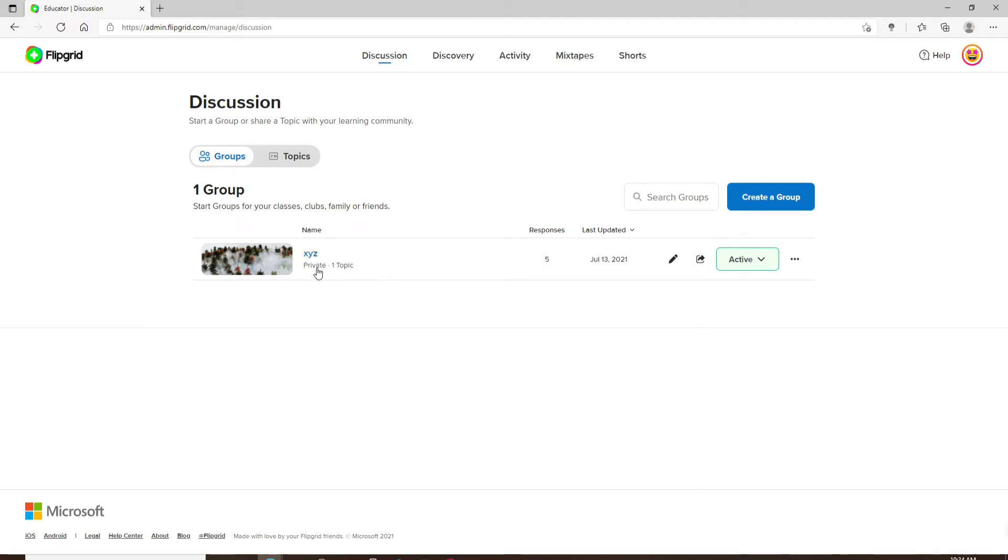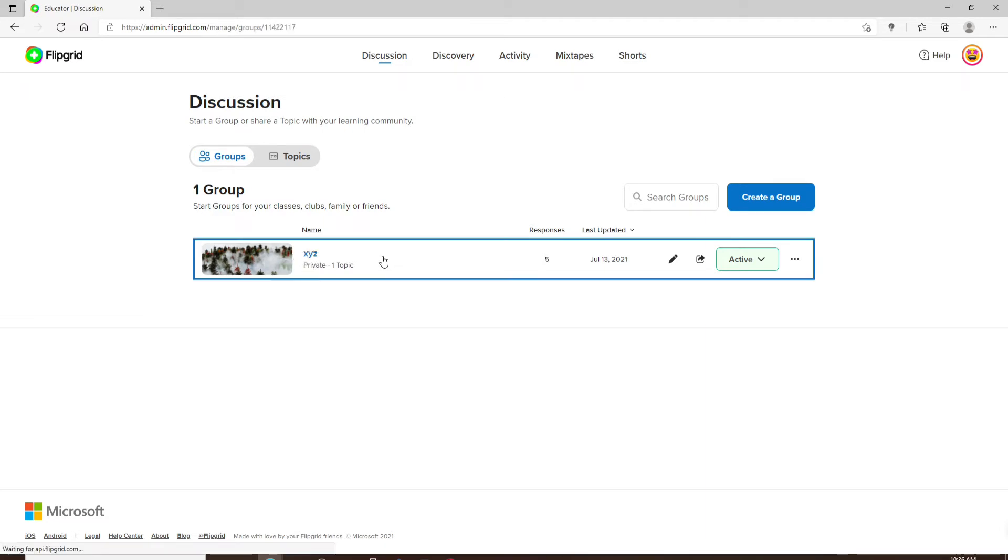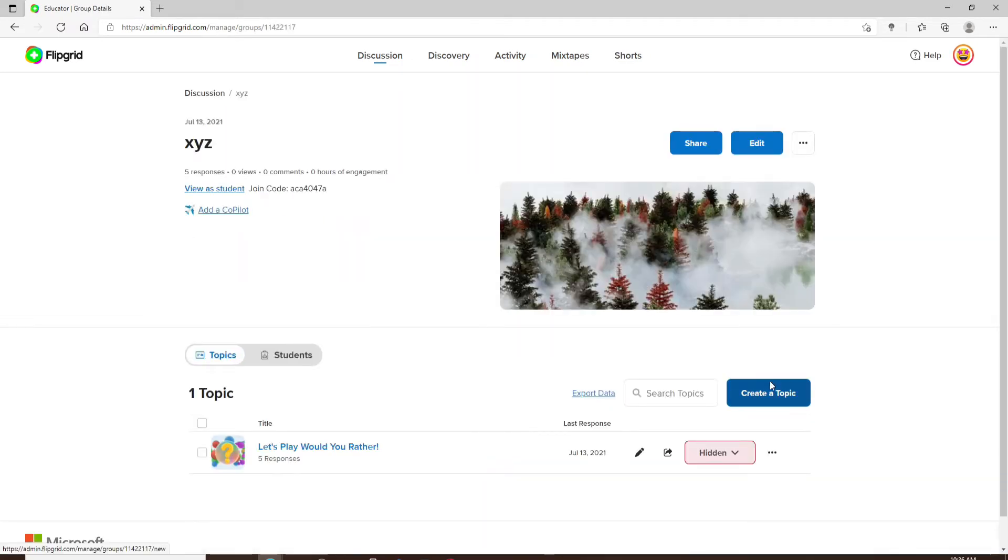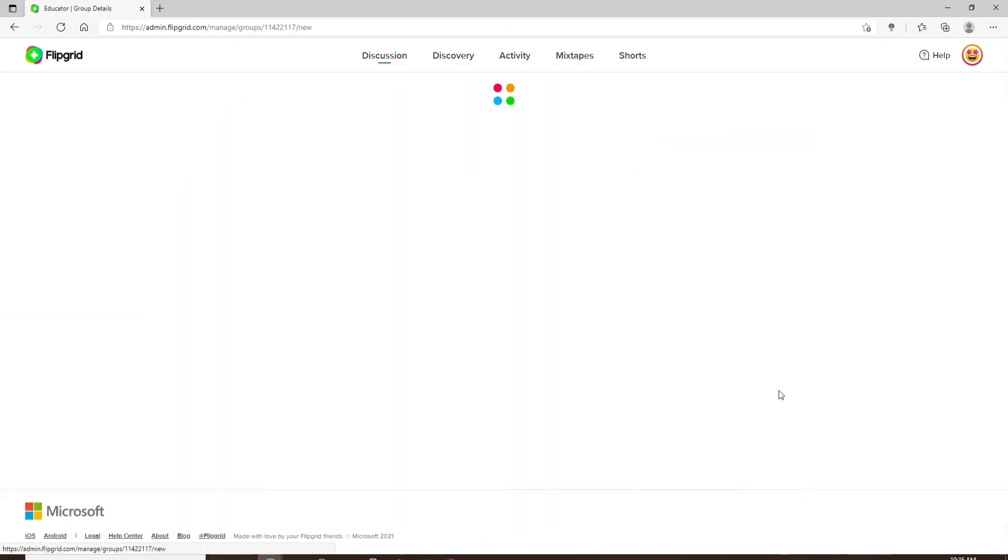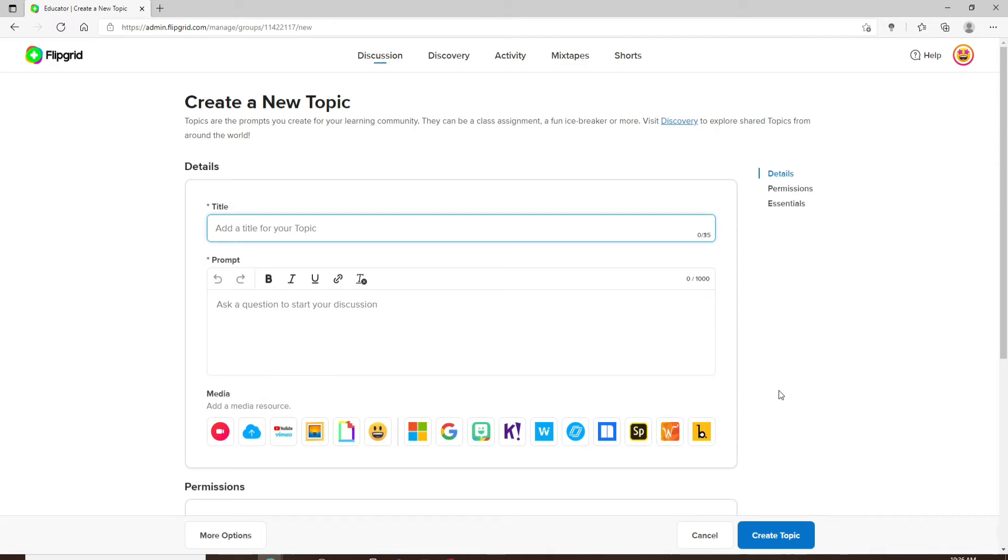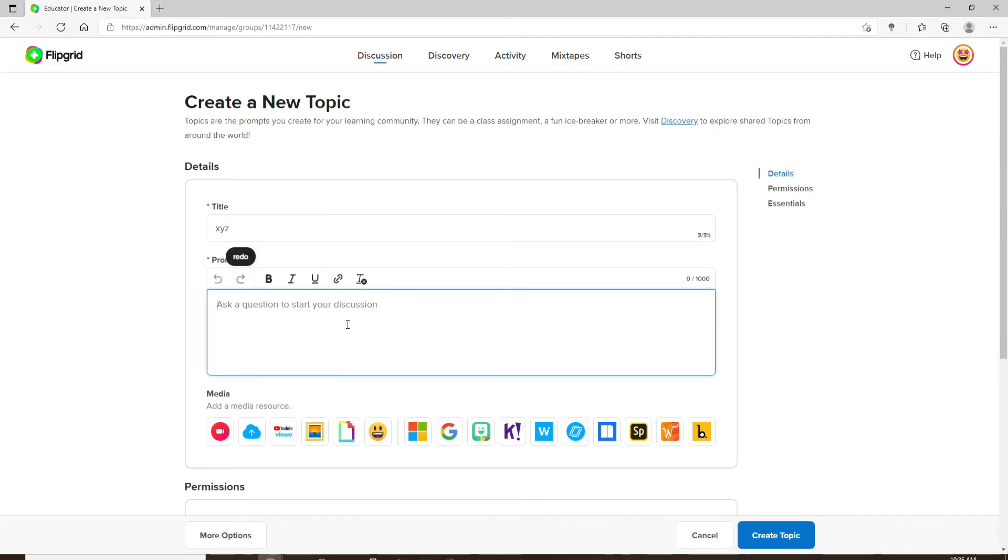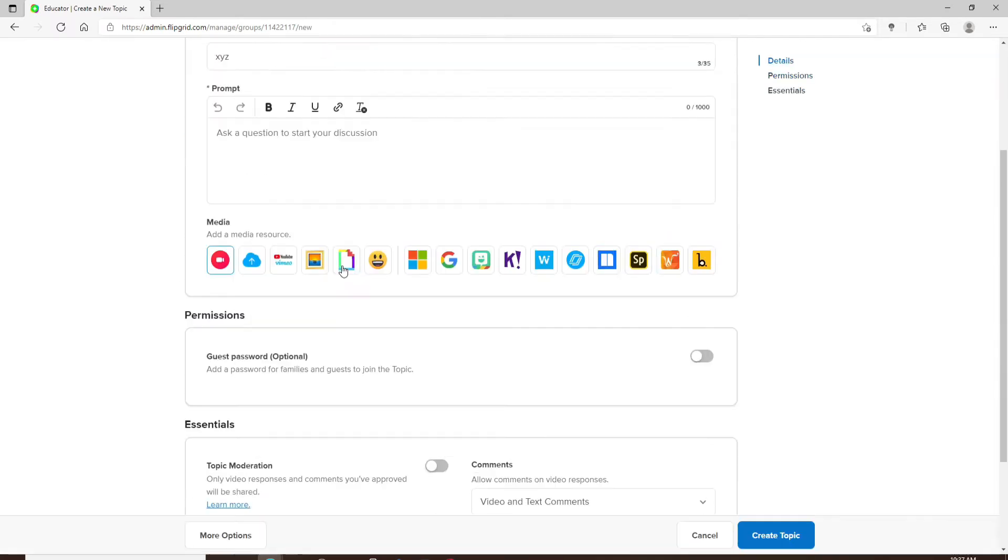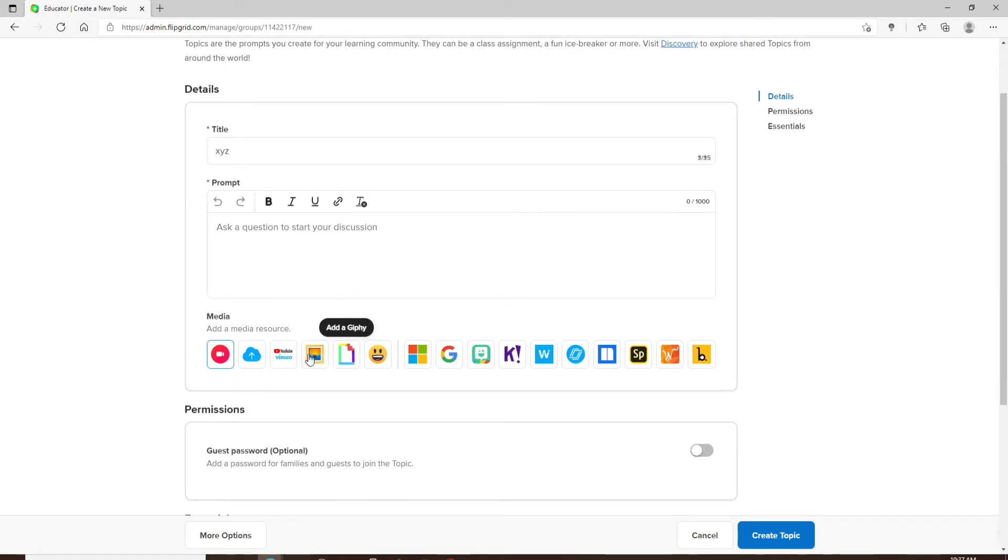Click on create a topic and create a new topic. Add a title for your topic and ask a question to start your discussion. You can also add a media resource if you want—you can record a video, upload, add a video from your YouTube, and much more.